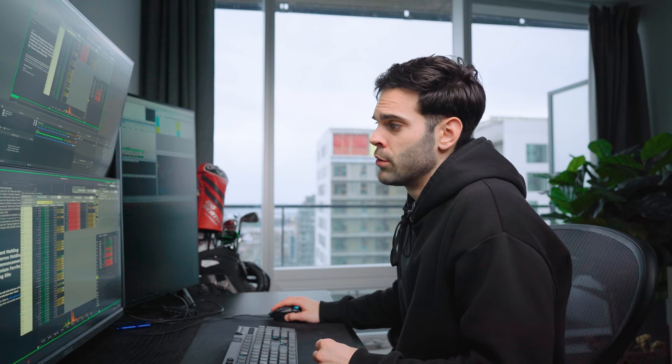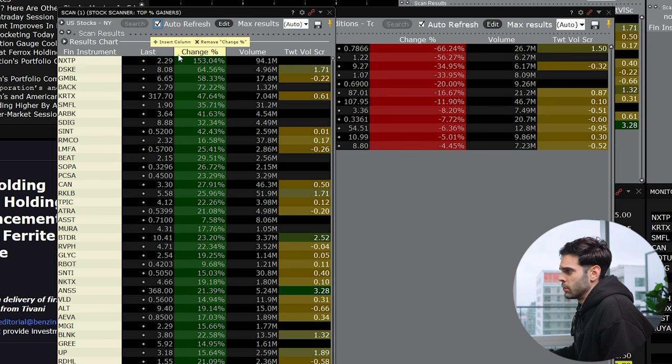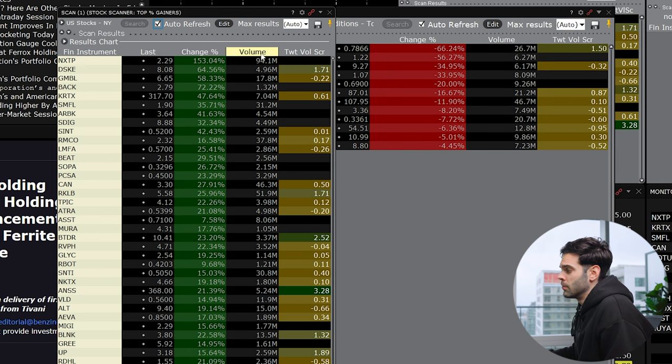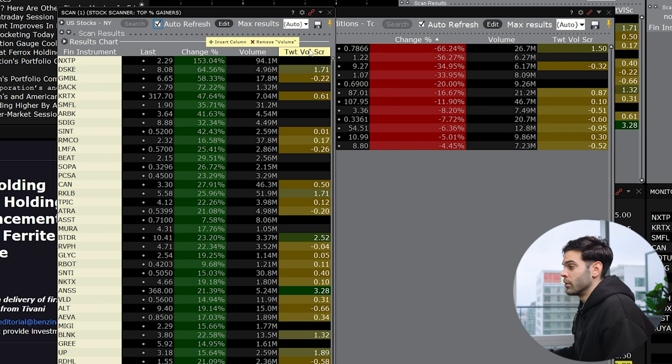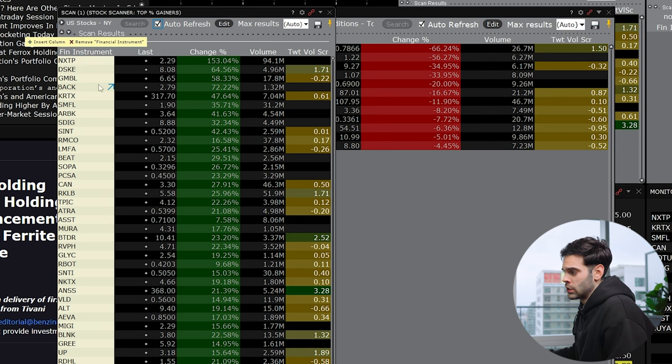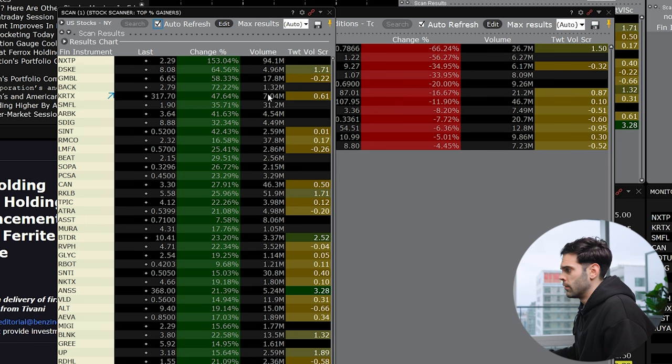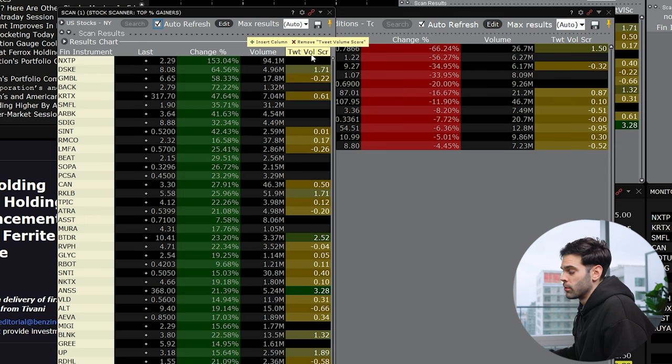Some stuff that are important to talk about are going to be the columns over here. So if you want to insert a new column or I could start with talking about the ones I have, I have the stock, which stock is it, the last, what's the price, change, volume and tweet volume score.